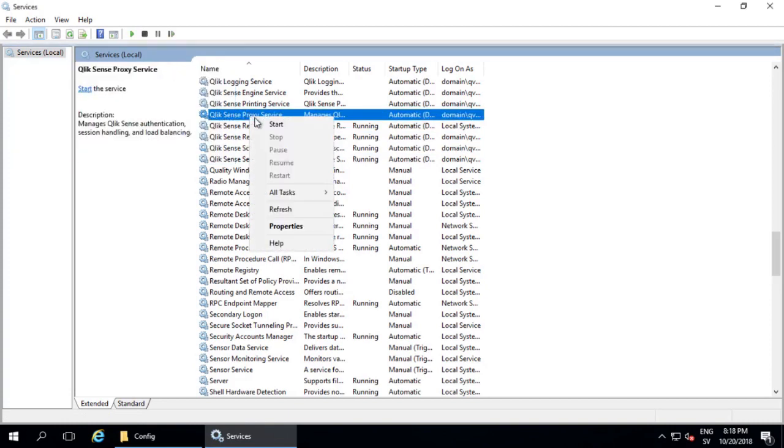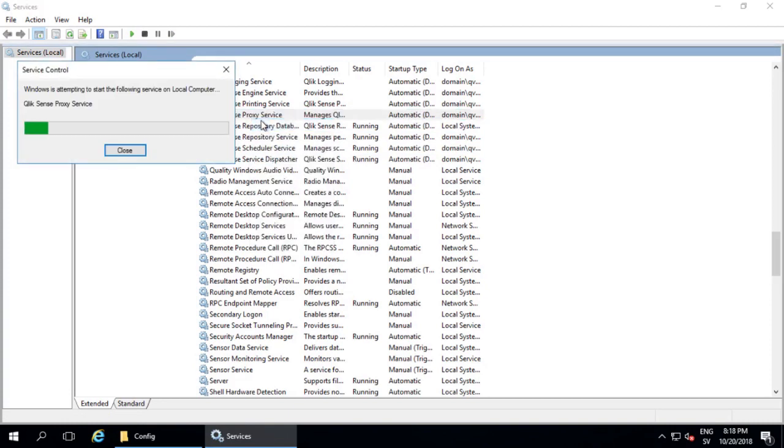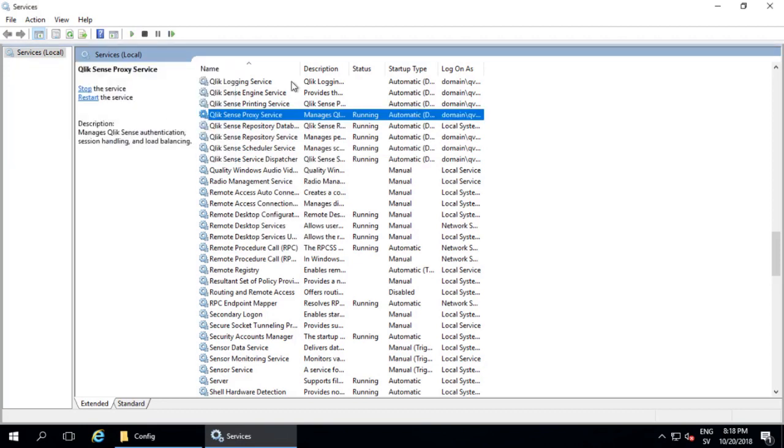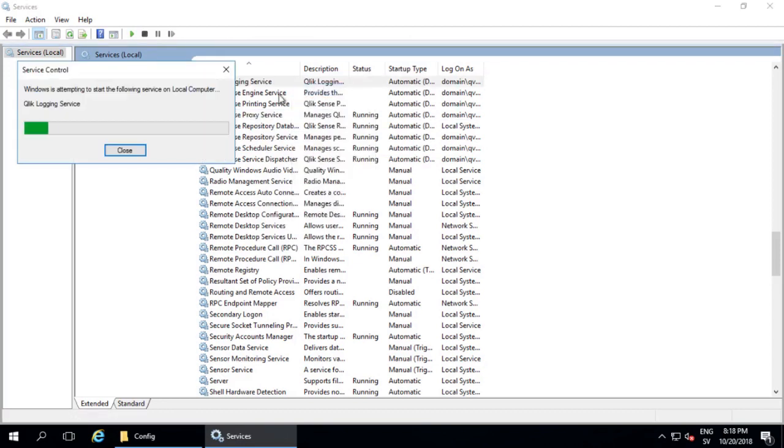Remember if you have a multi-node environment, you'll need to follow these steps and edit the machine config file on all nodes where Sense is installed.